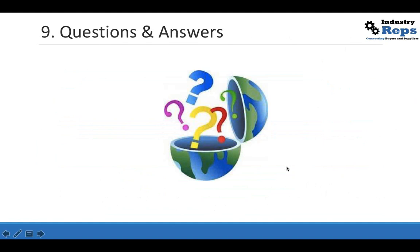Yes, we are now open for questions and answers. Please put it in the question box or raise your hand if you want to talk directly to the speaker. There are two questions already. First one: for negotiations, is it a good tip to consider hiring an intermediary?